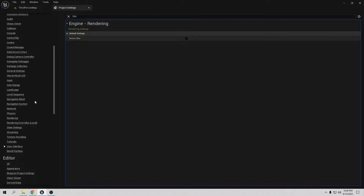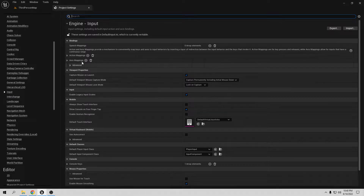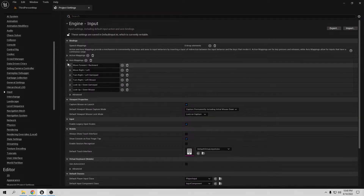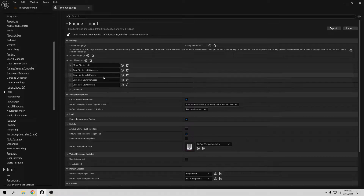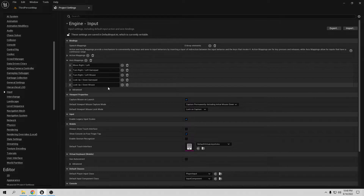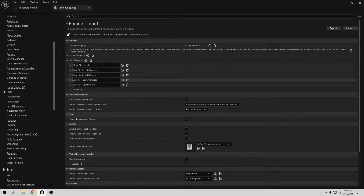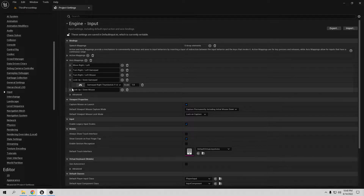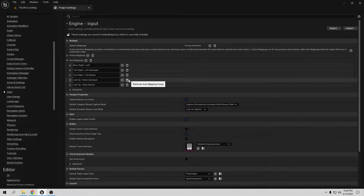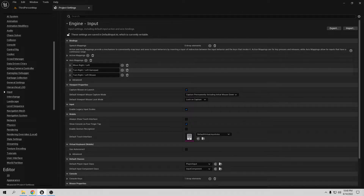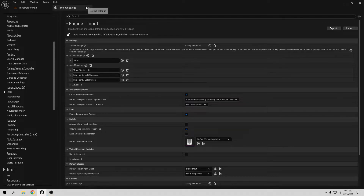Now go to Inputs and check the axis mappings. We want to delete Move Forward and Backward because we don't need them. We also want to delete Look Up and Down from the mouse and gamepad. We only need Turn Left and Right. Then go to Action Mappings — Jump is fine, so we're good there.